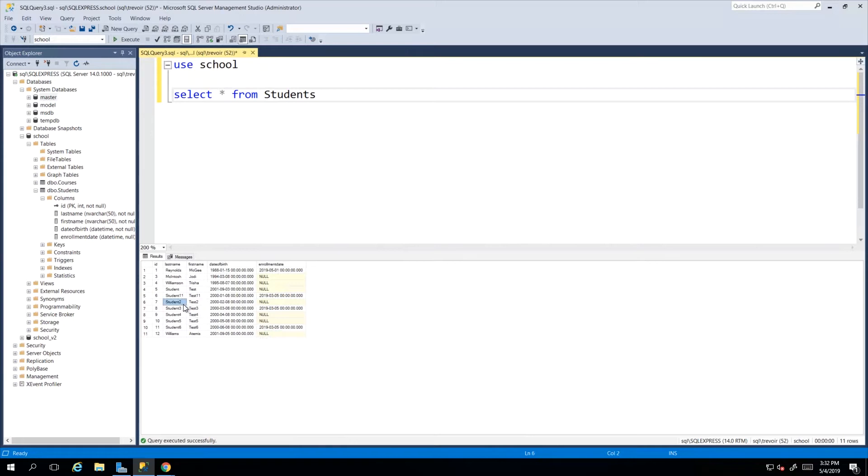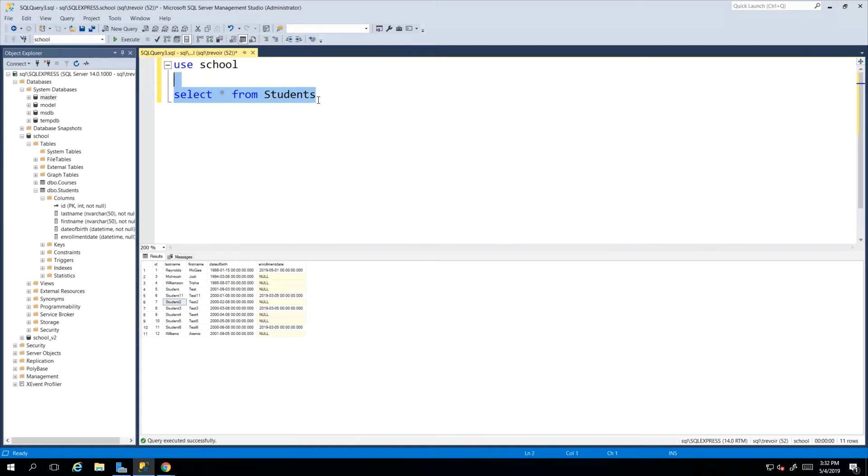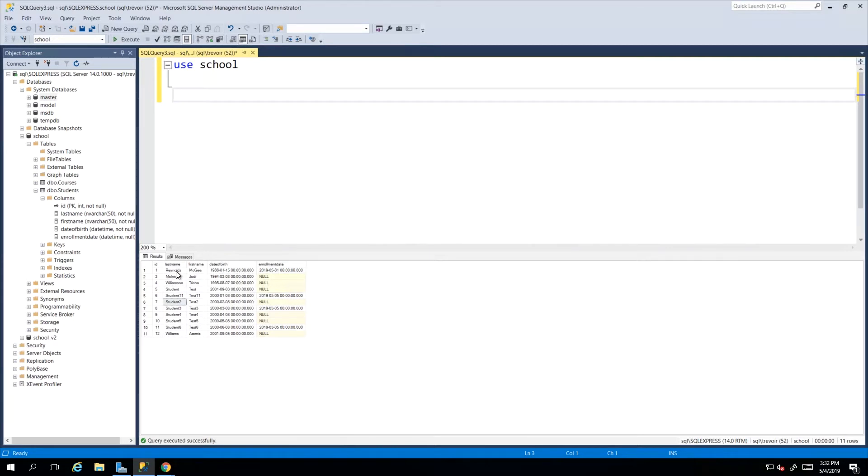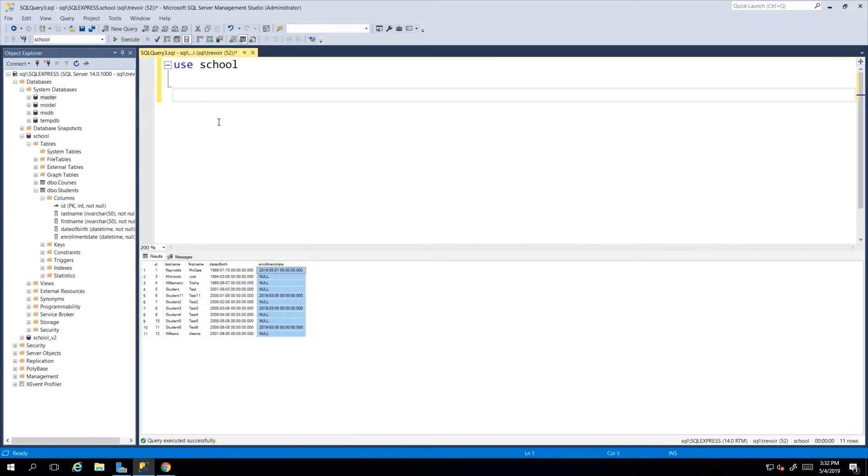Now let's start looking at some variations of this SELECT statement. What if I wanted all the students but I only wanted first names and last names? I didn't want to see the ID that's auto generated, I didn't want to see their date of birth or their enrollment date, I just wanted to see first name and last name.